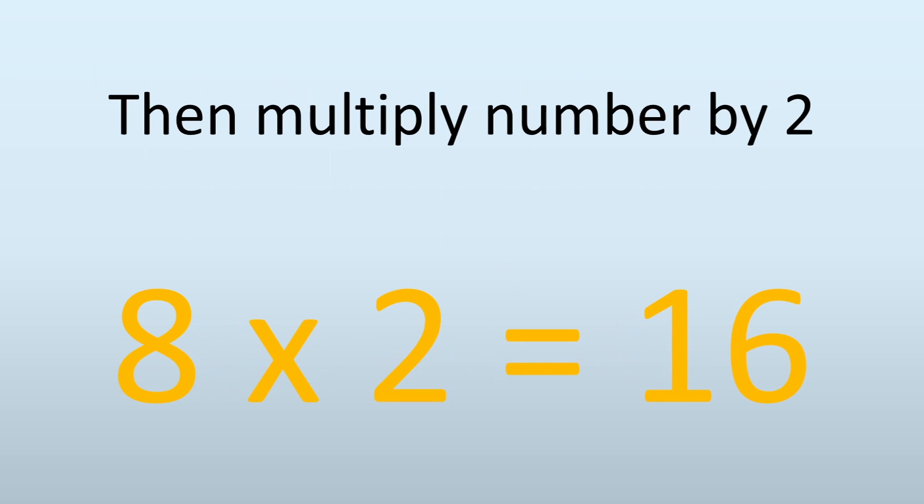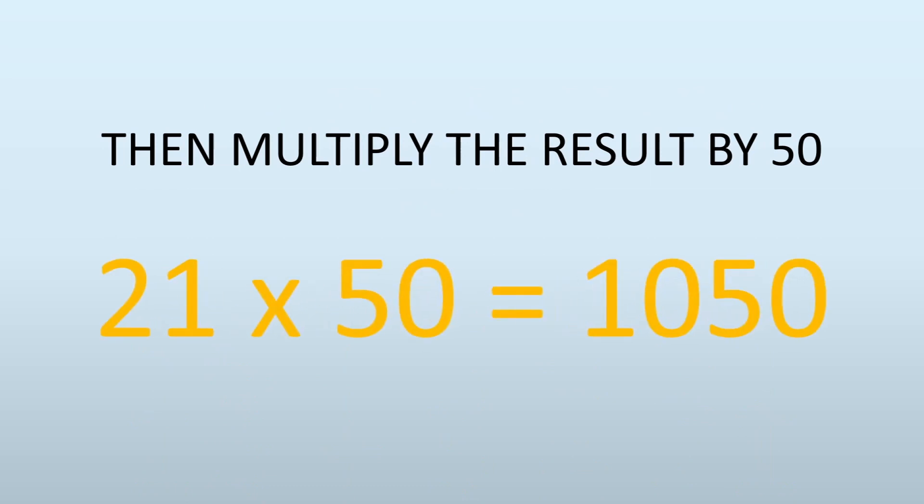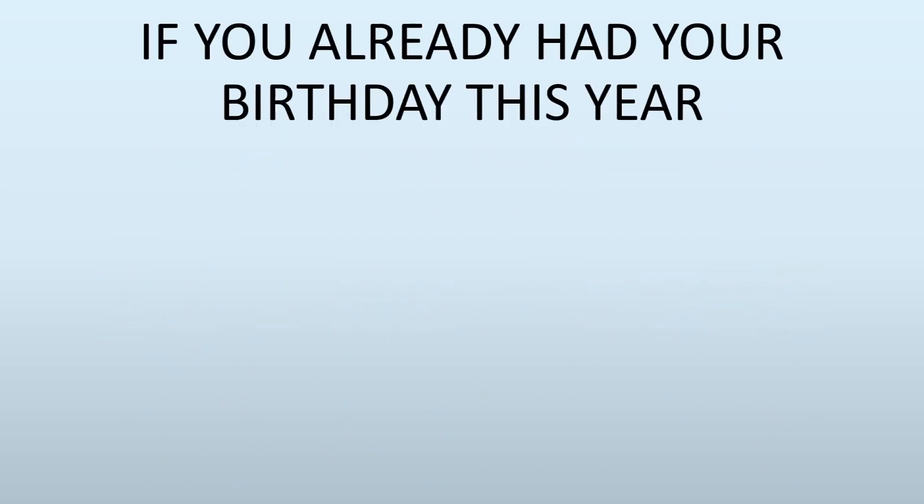Now I'm going to add 5 to the result, so 16 plus 5 is going to be 21. And then I'm going to multiply by 50: 21 times 50, which is 1050.